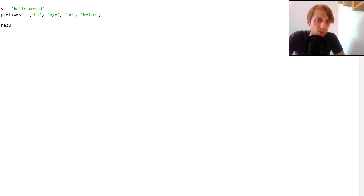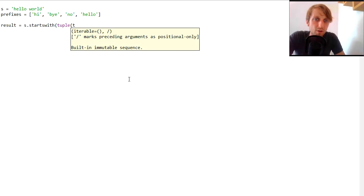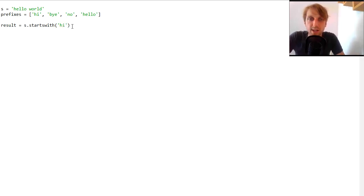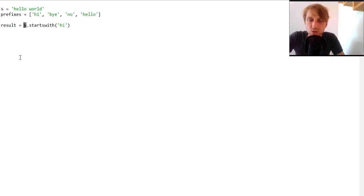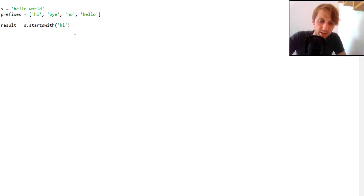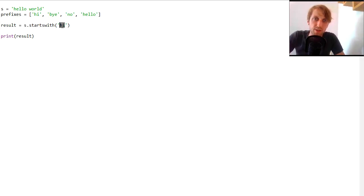The straightforward way is often the best. So to get the result, we simply call the startswith method and pass it a tuple of prefixes. This is important — most people only know that startswith can take one string argument, which checks whether that string is a prefix of the string it's called on.